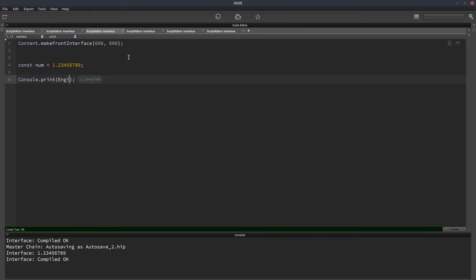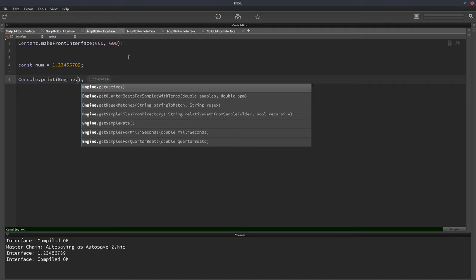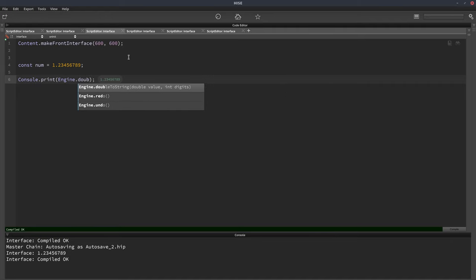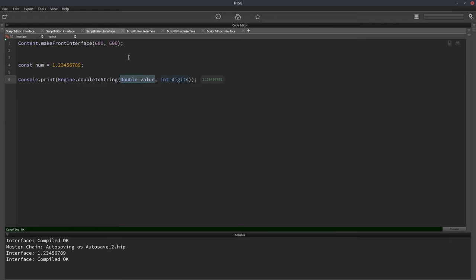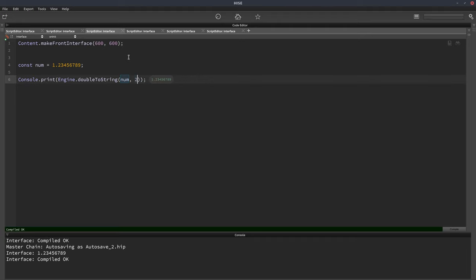So we can write engine.doubleToString. And we can put the value in here, so that's our number. And then we can specify how many digits we want it to show. So if we want it to show two digits, we just write two in there.